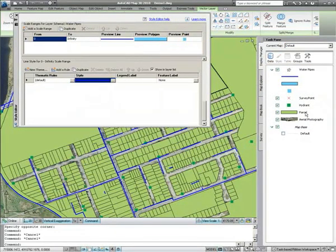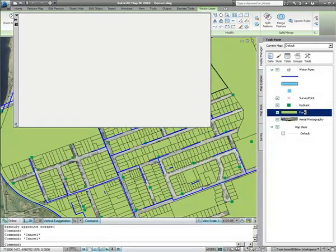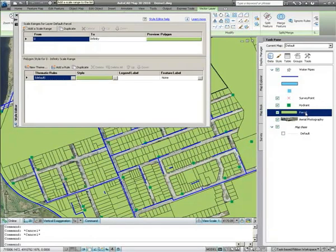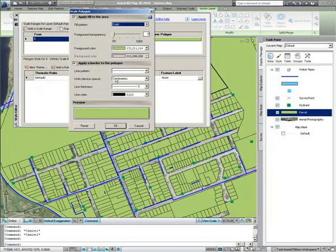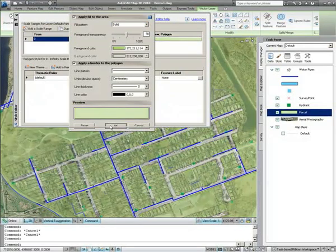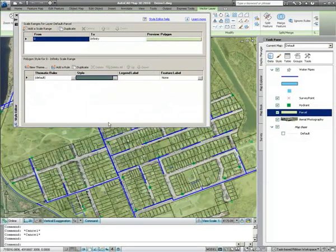Next, you can choose another layer — in this case the parcel layer — and use the Style Editor to change the layer transparency, allowing us to see the aerial photography through it. Other properties such as fill pattern and outline type can also be changed.